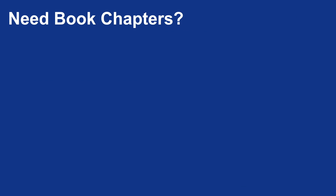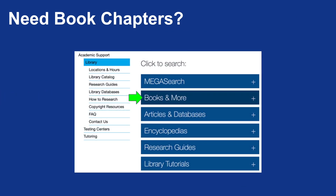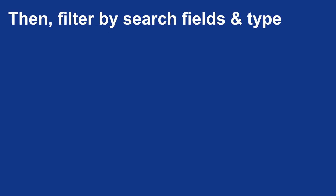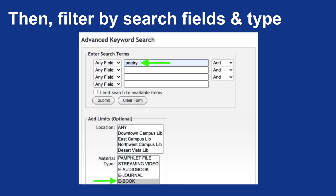If instead you're looking for a chapter from a book, you're going to want to choose Books and More as your option, and then I would recommend going to the Advanced Search option, which should be visible within the pop-up. Click on Advanced Search, and then filter your search further based upon the fields of interest — for example, the author, the title, or simply any field — and choose the material type you're looking for. In this instance, I'm choosing eBook, so that I can find an eBook related to poetry and pull a specific chapter from that book.